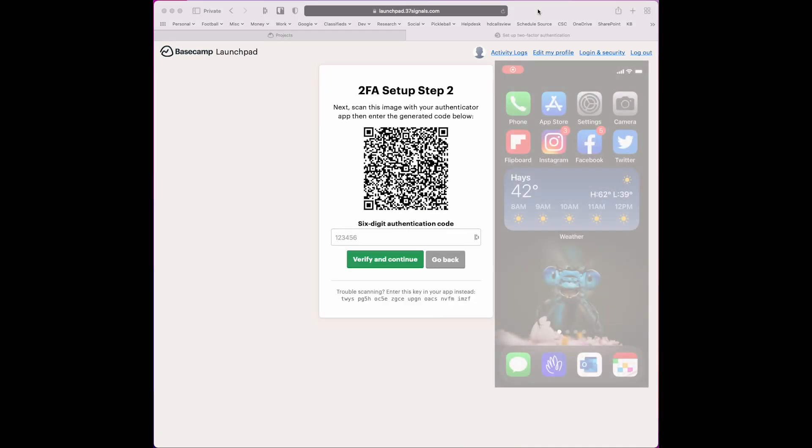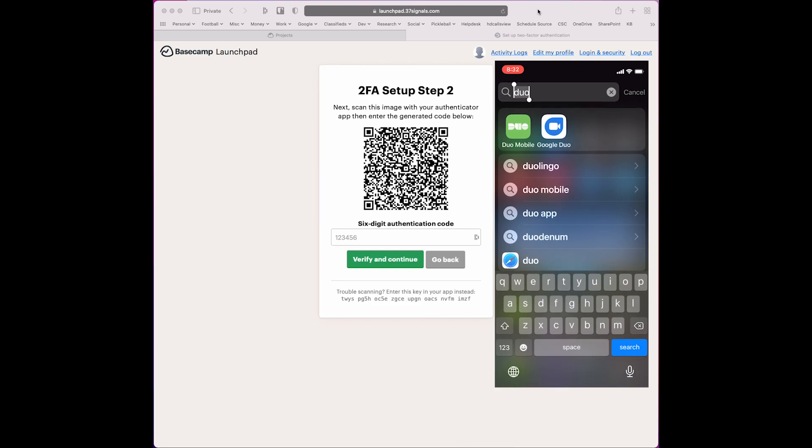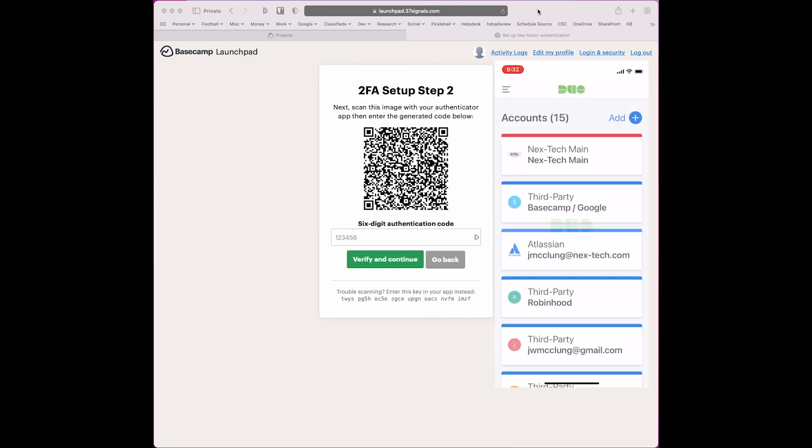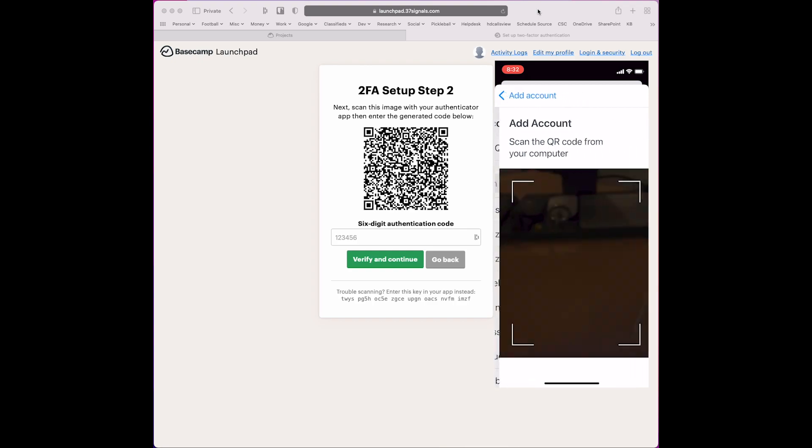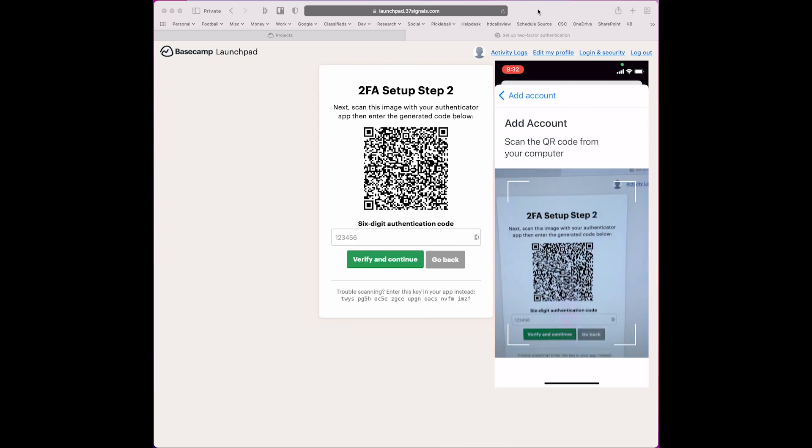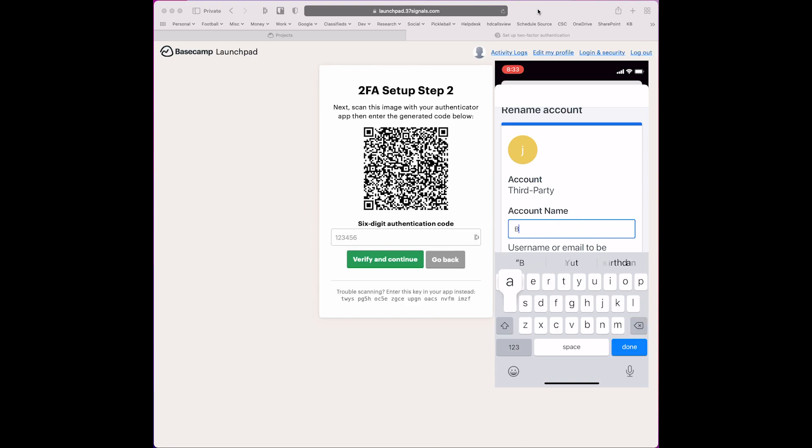We're going to open up Duo, add an account, and use the QR code to scan it in. I'm going to call this My Basecamp Test.